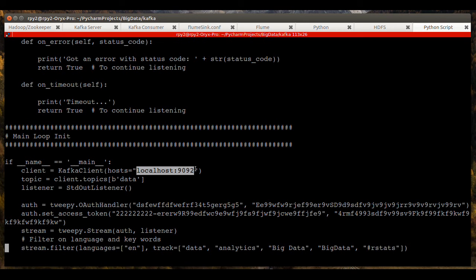Occasionally I get turned around and I'll say 2181 is the broker, but it's not. That's the listener for Zookeeper. 9092 is the broker, the Kafka broker itself.